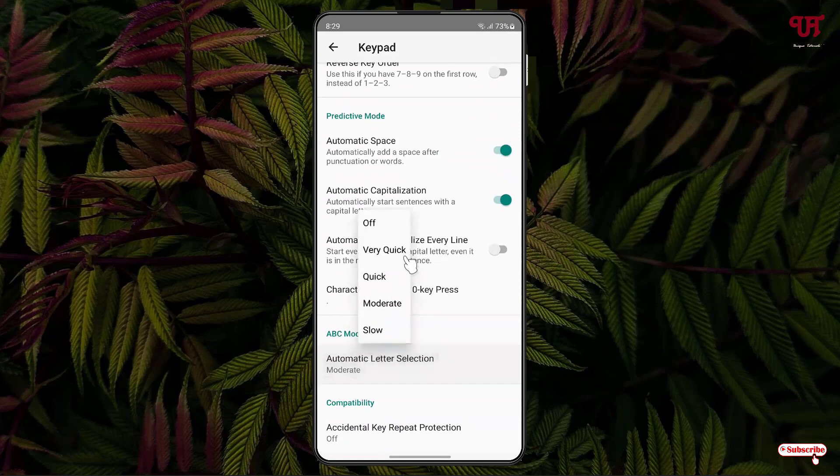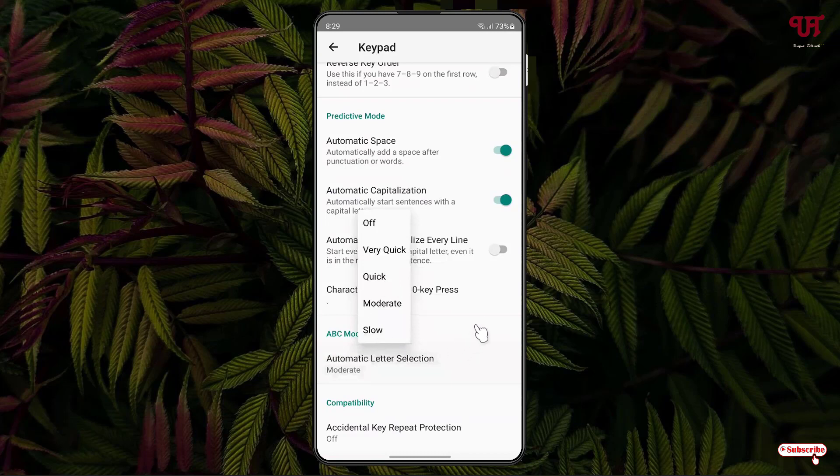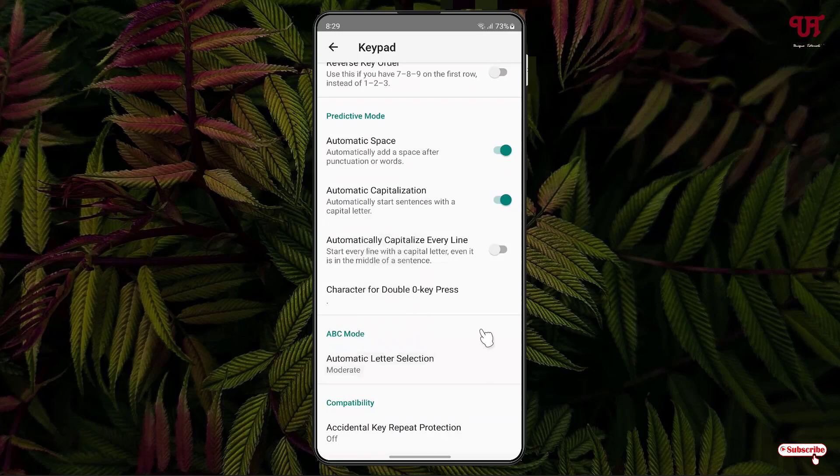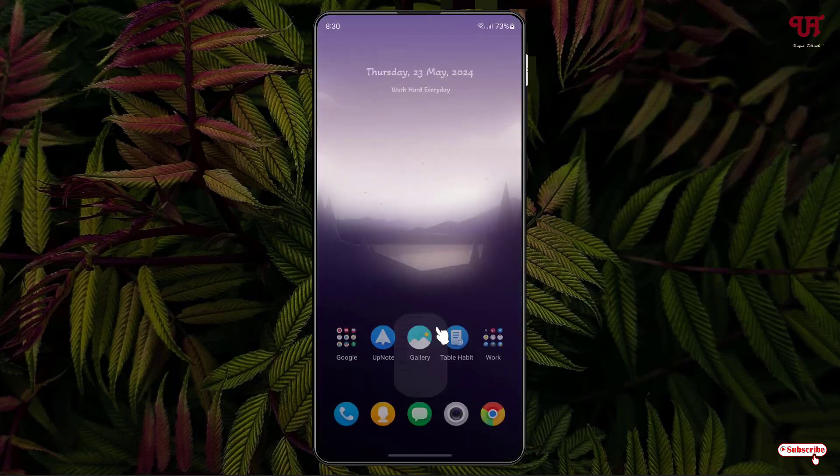Below you can see accidental key repeat protection - you can enable it if you want. These are the options you'll get inside this application. Once you're done with settings, let's check how it looks.